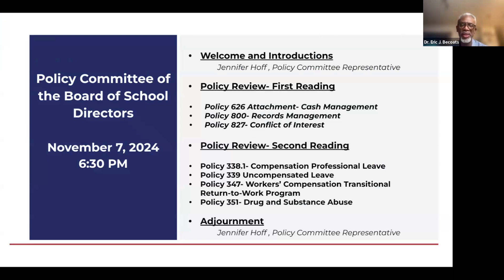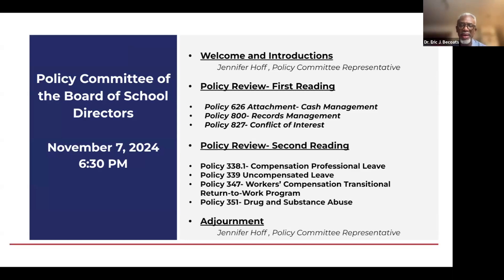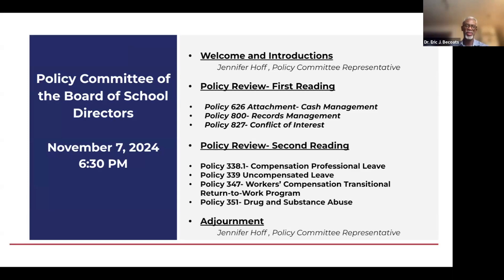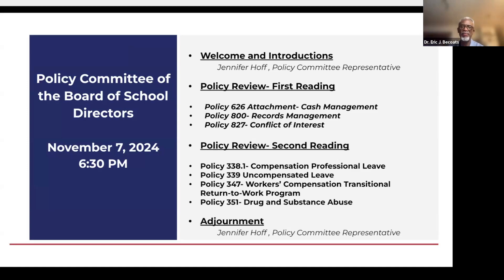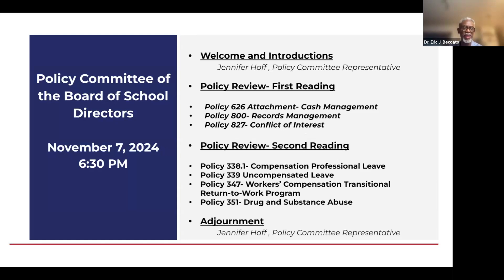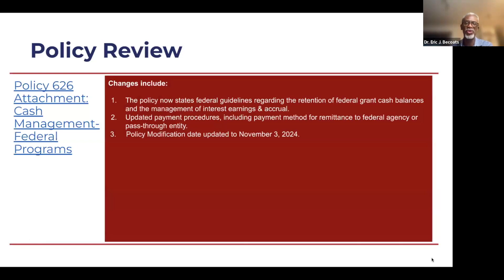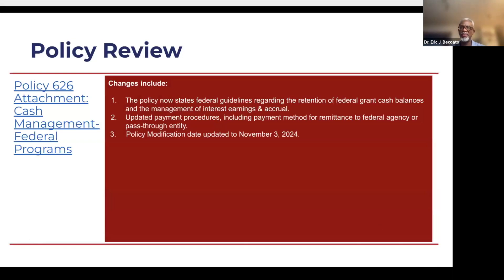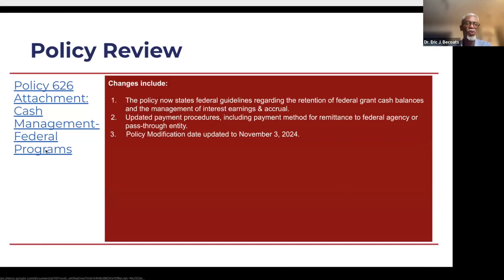Those three policies are listed here on the slide: Policy 626, policy 800, and policy 827. And then we have some policies that are coming back for second reading. We did discuss these at the last month's meeting. We put them out for comment and there were some comments made by board members. I believe we've addressed those comments and we will share where we've addressed those comments in the actual policy. Mr. Sean Ryan, our assistant business manager, is going to highlight any of the changes or updates that we are recommending.